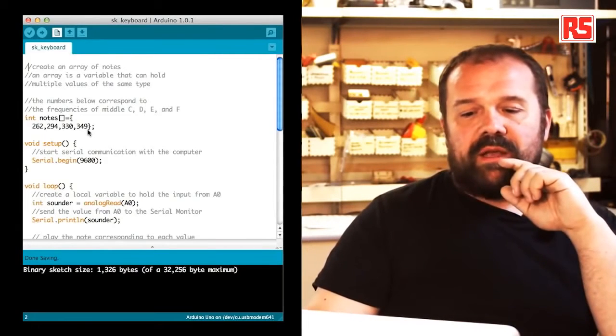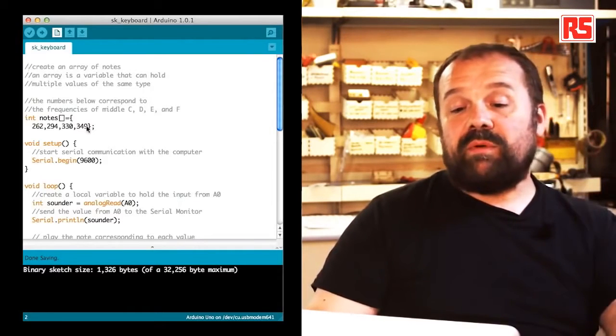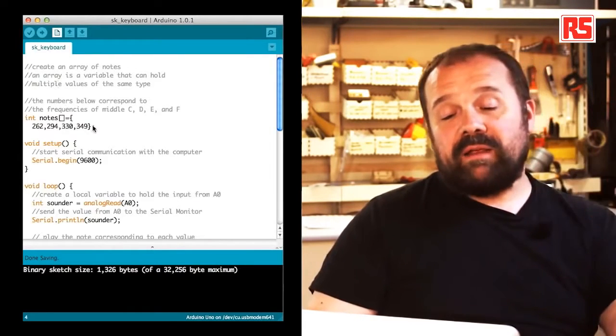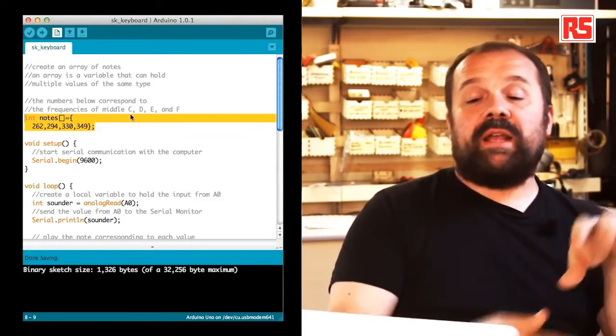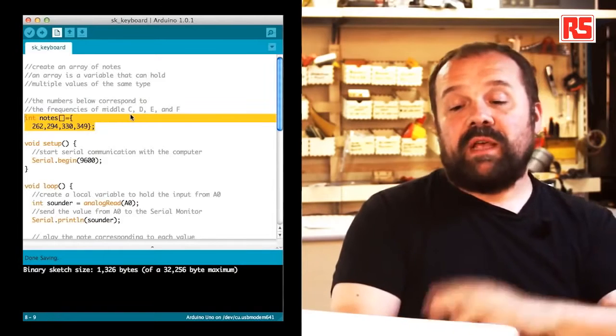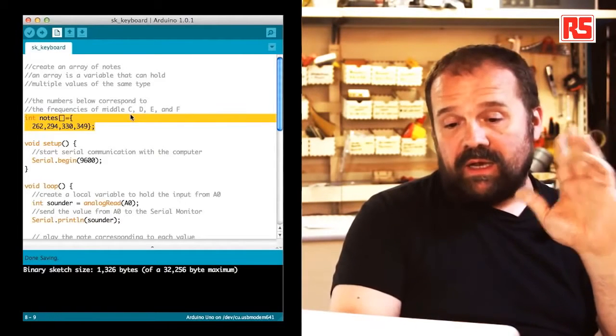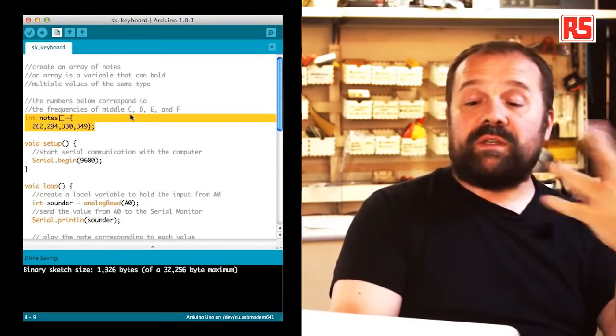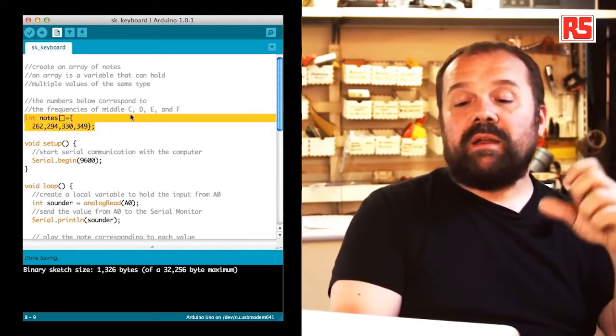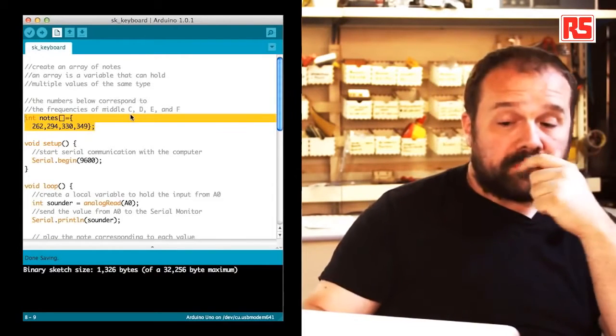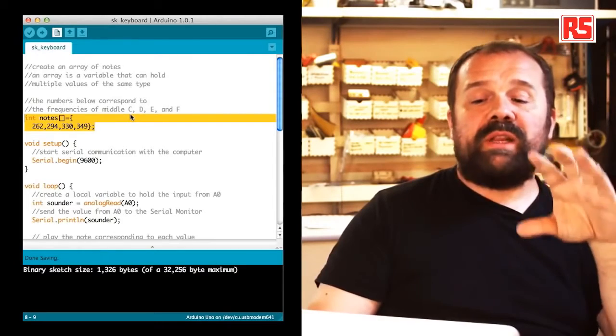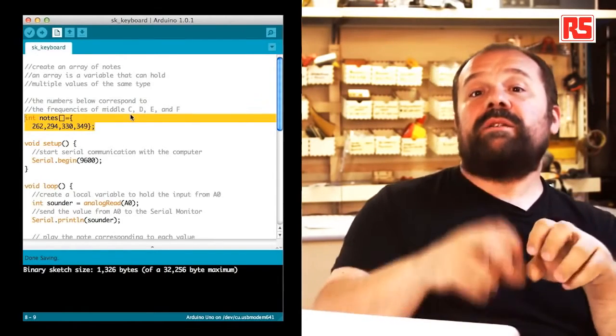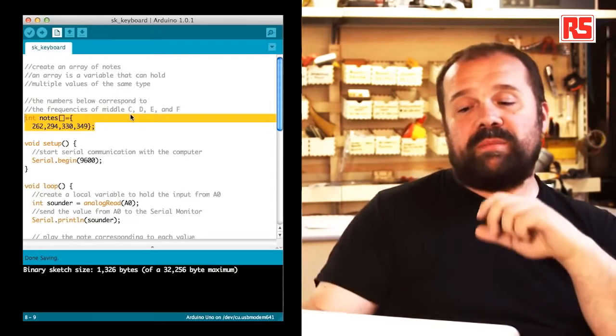You can see on this line that we are defining a new type of variable called an array. This is a variable called nodes that contains four different integer values. Each one of these integer values represents the frequency associated to a certain node. In particular, these are the middle C, D, E, and F nodes. This will be useful later when we detect which button has been pressed, we can then choose the right frequency to play on the speaker.